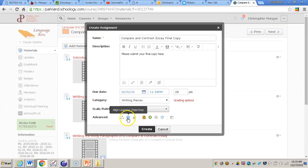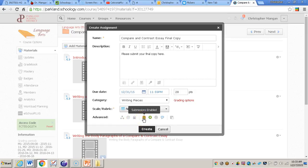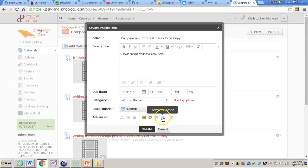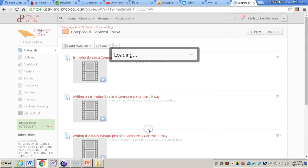And then at the bottom here you can see all the different options. So it is important to make sure you have submissions enabled. That way students can submit the assignment. Make sure you can have it visible to students if you want it visible right away. And then also comments enabled would be important to have. All the other ones, you can think through them and really make it however you would like to fit the needs of your own classroom. After you do this you can click create.